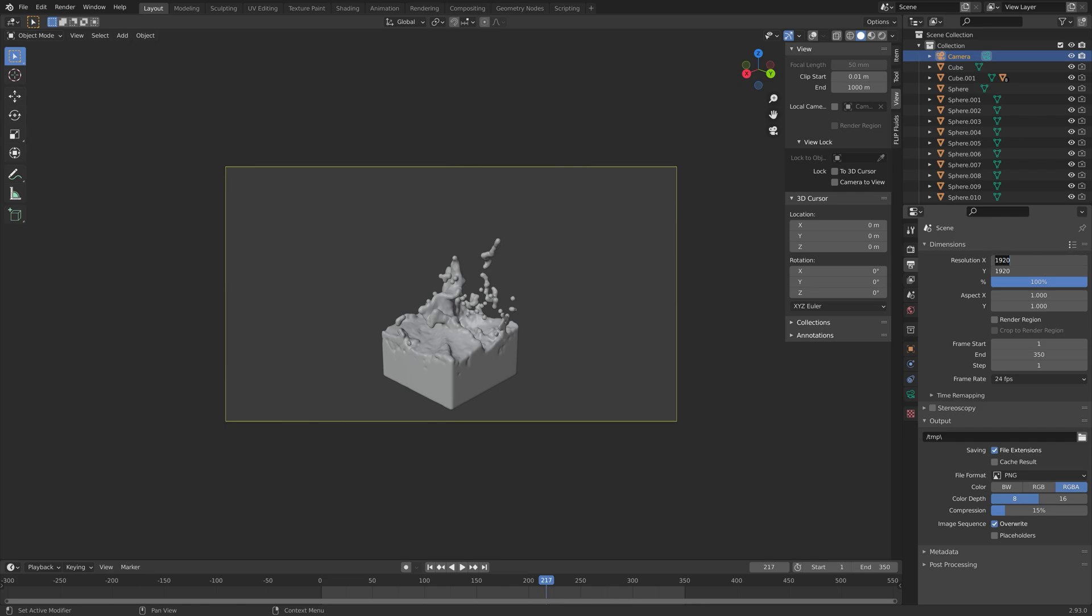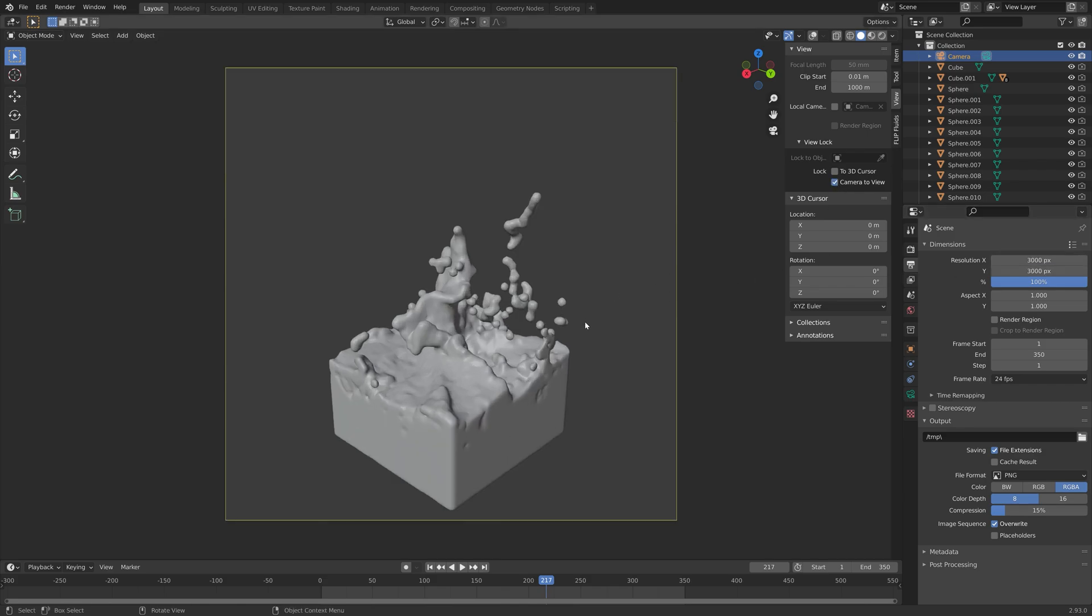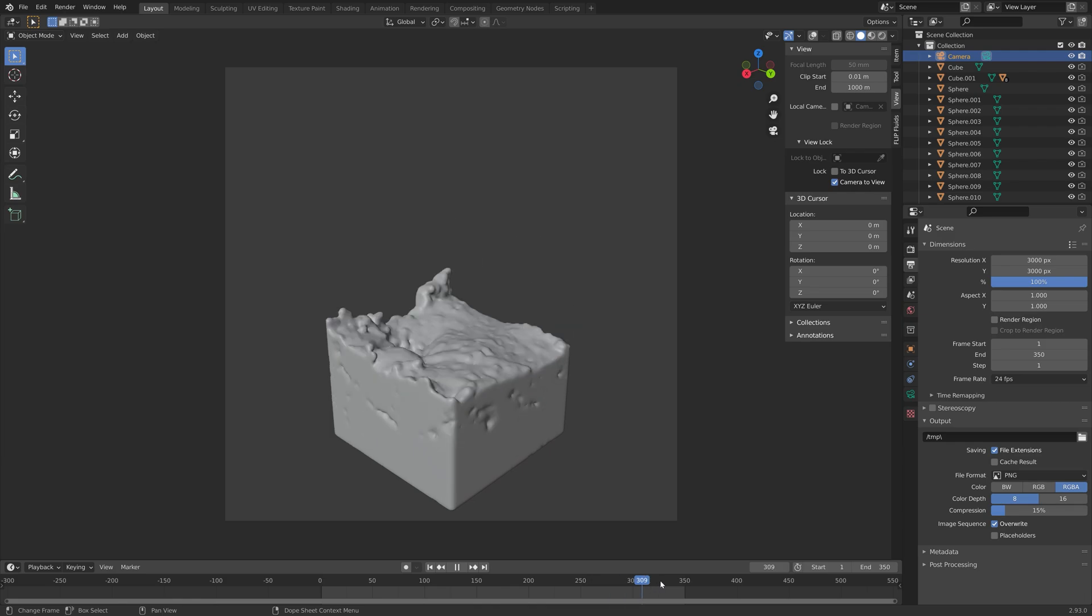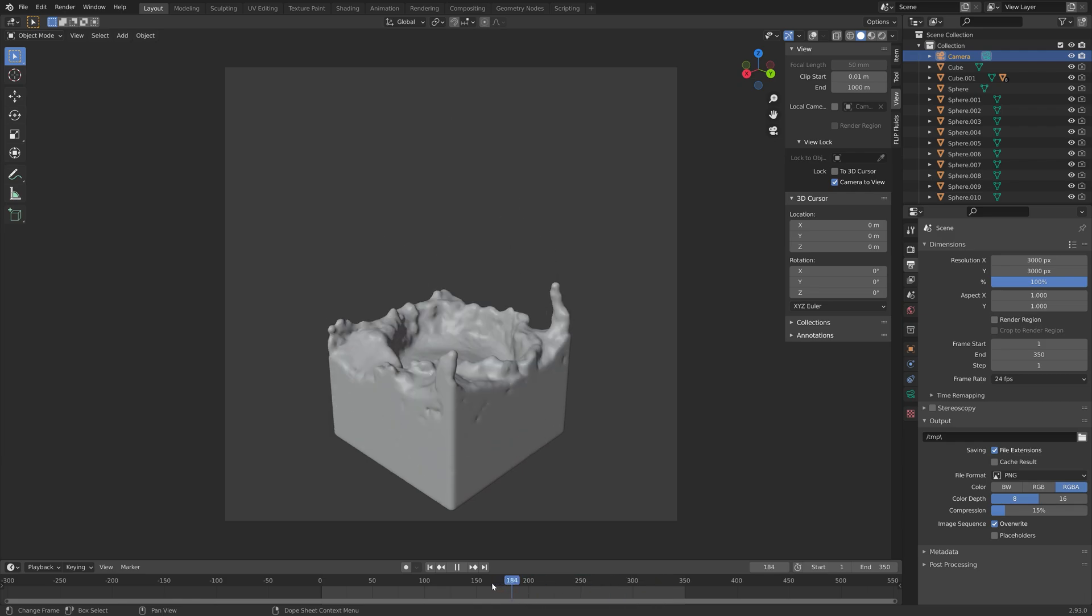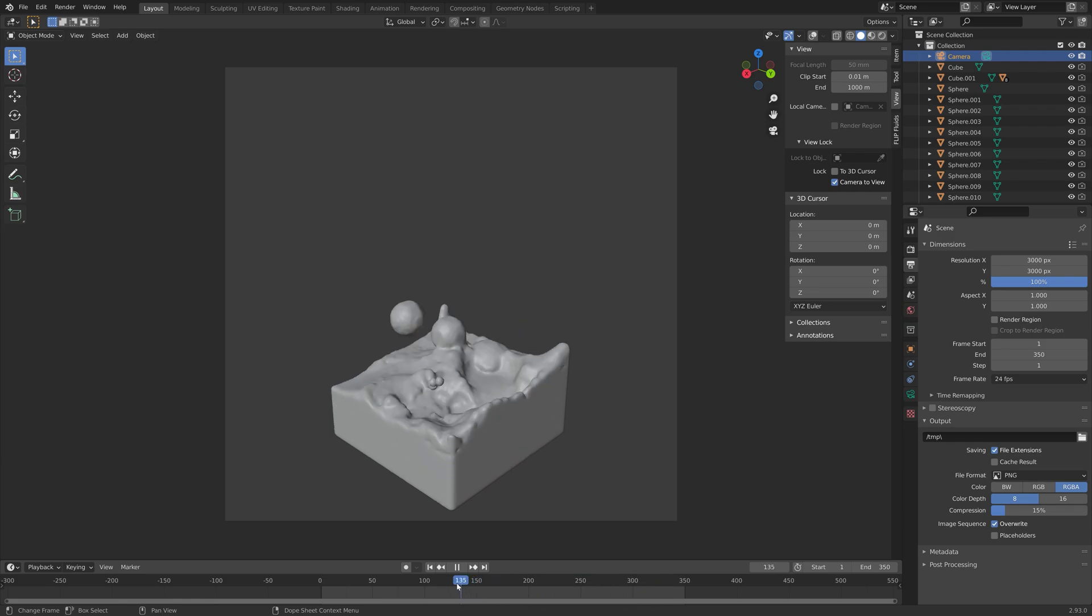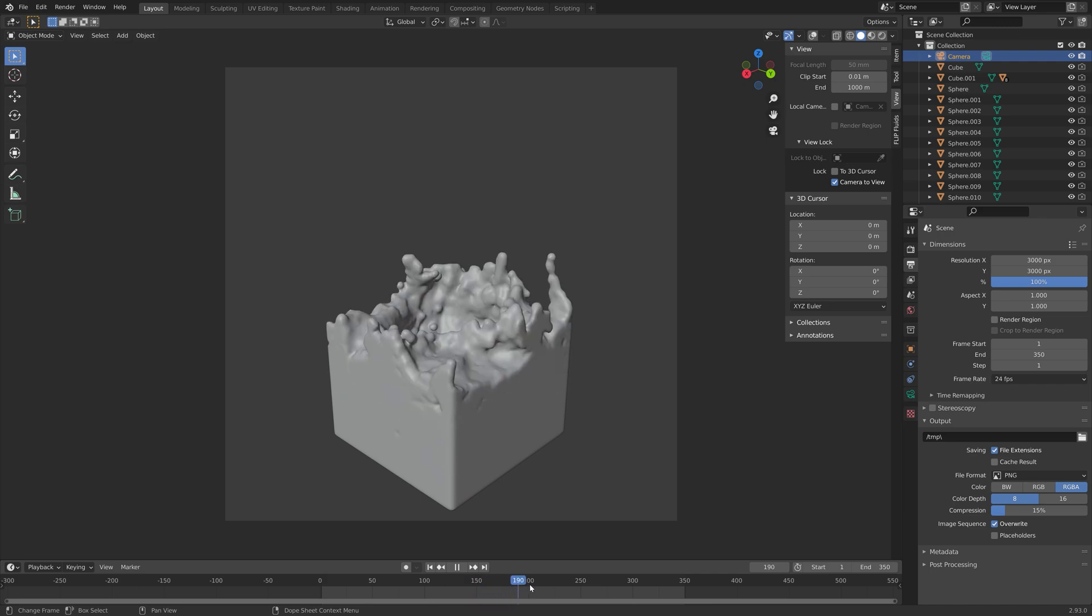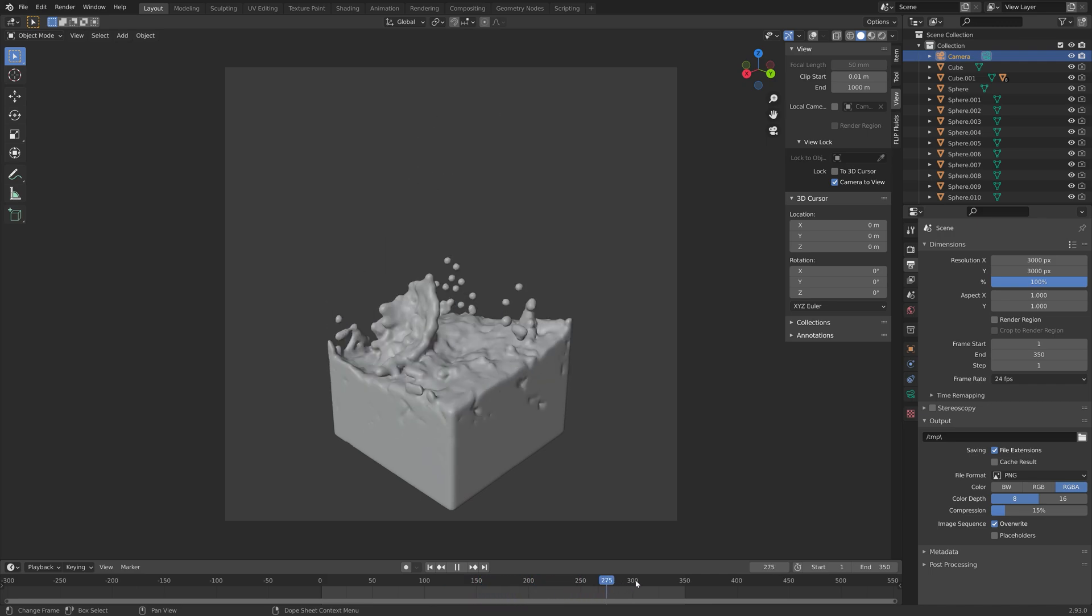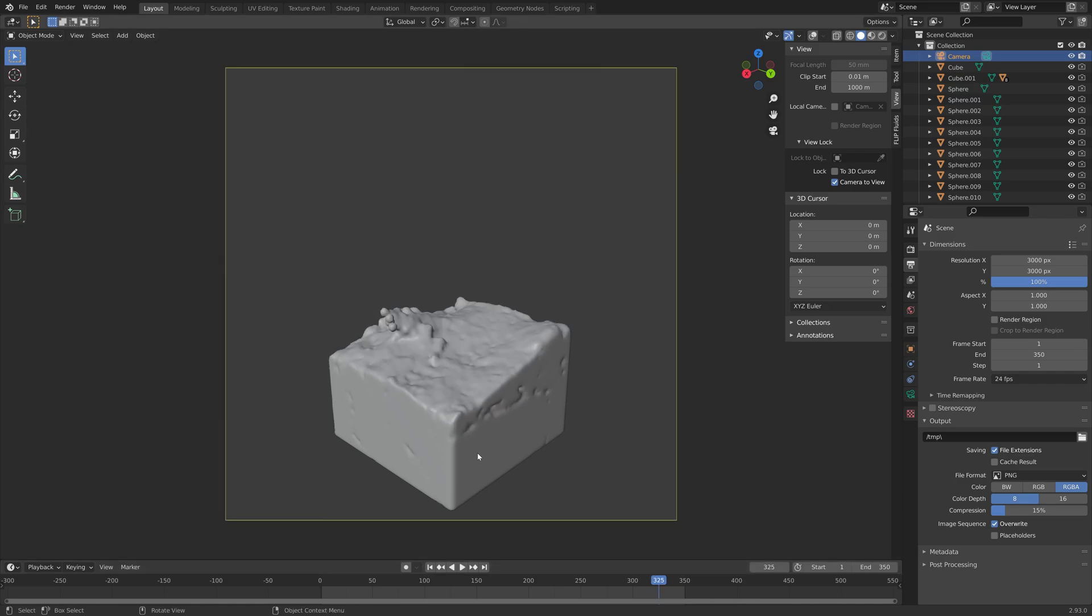Then let's set it to a square dimension. You can set it to 3000 times 3000, or a lower resolution if you want to. Then make sure that the whole simulation is within the frame of the camera.